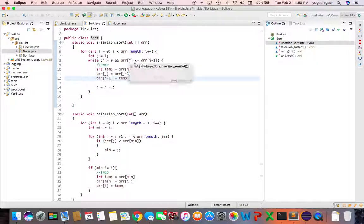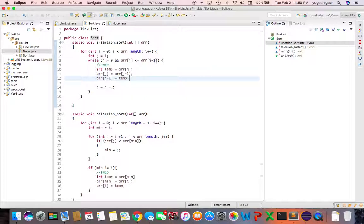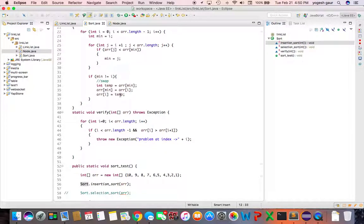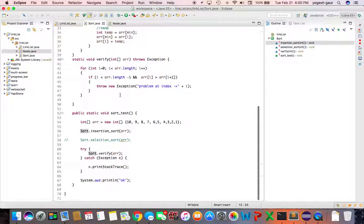As long as J is greater than 0 and as long as what we have on the left hand side is less than or equal to the previous, we want to swap it and we change the value of J equal to J minus 1. So going back down the list we want to make sure that's getting set.